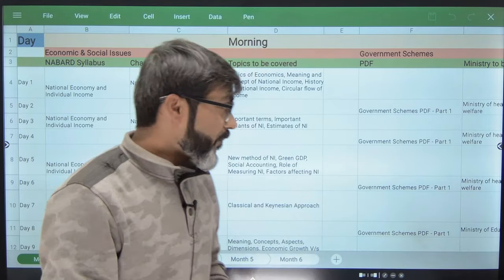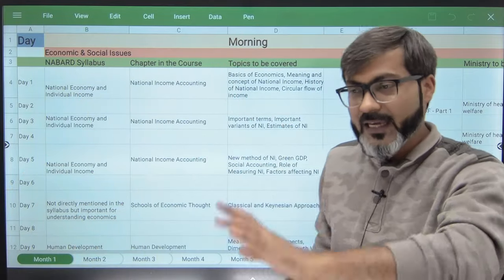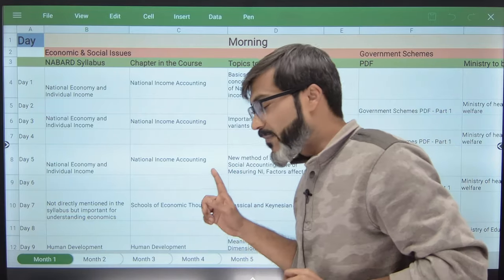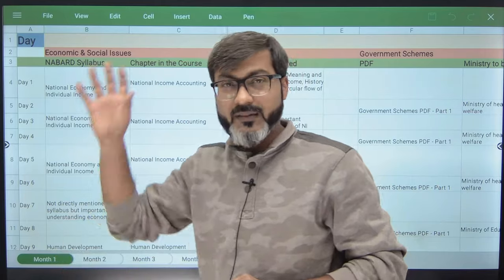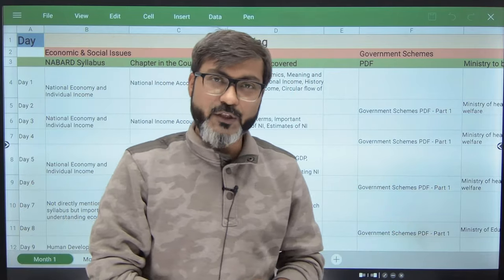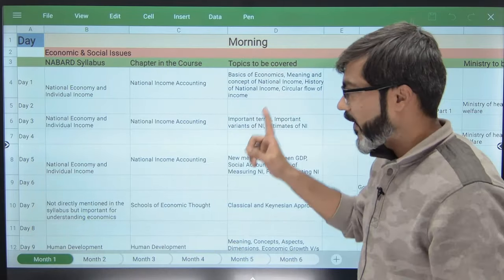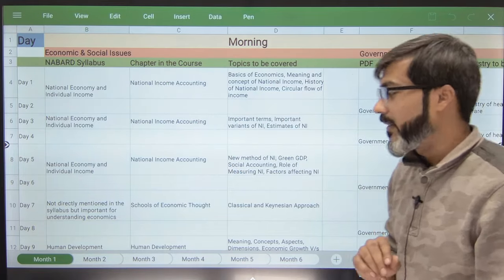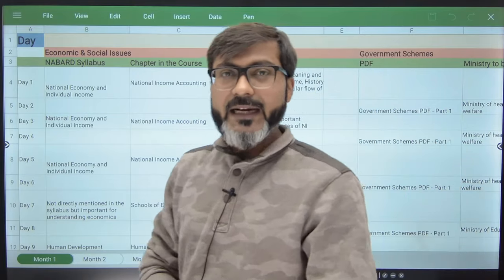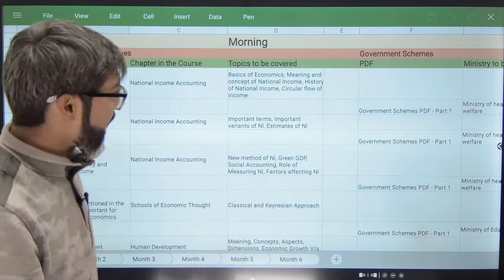I am here with a six-month comprehensive timetable that you are not going to get anywhere — nobody is going to give you this timetable, this comprehensive a timetable for the NABARD Grade A 2024 examination. First I am going to discuss this timetable, explain what is where, and then I will tell you in detail about the course.